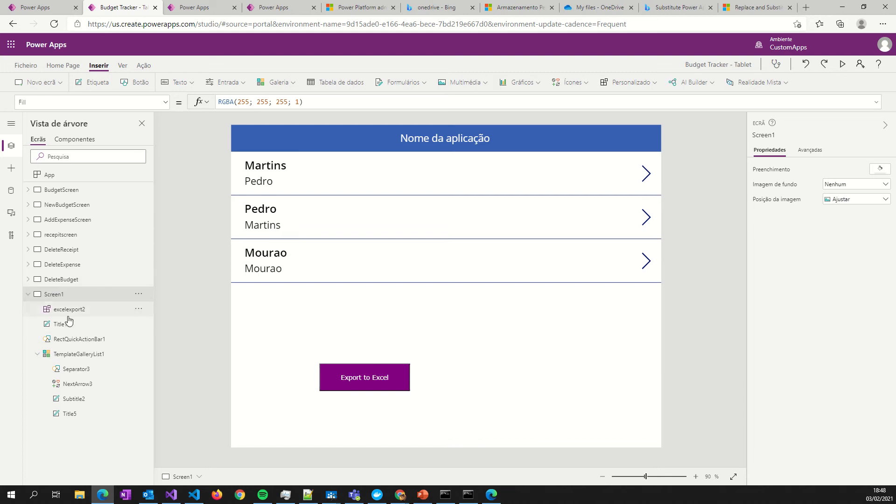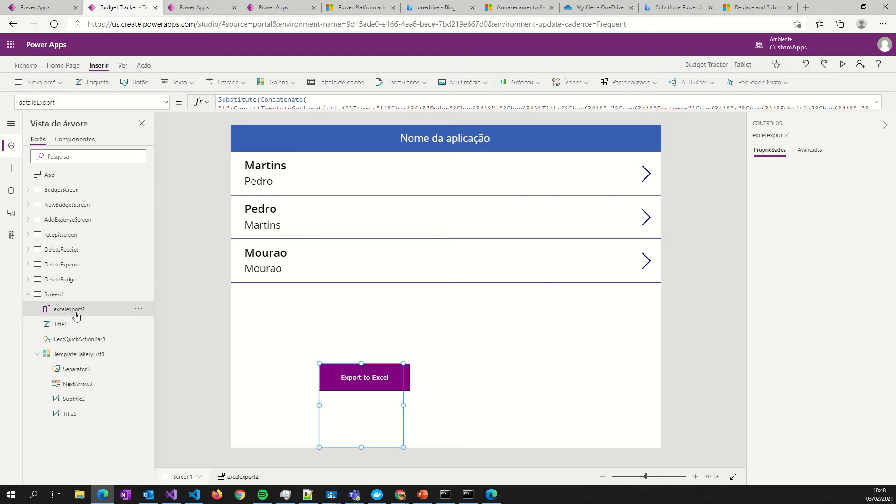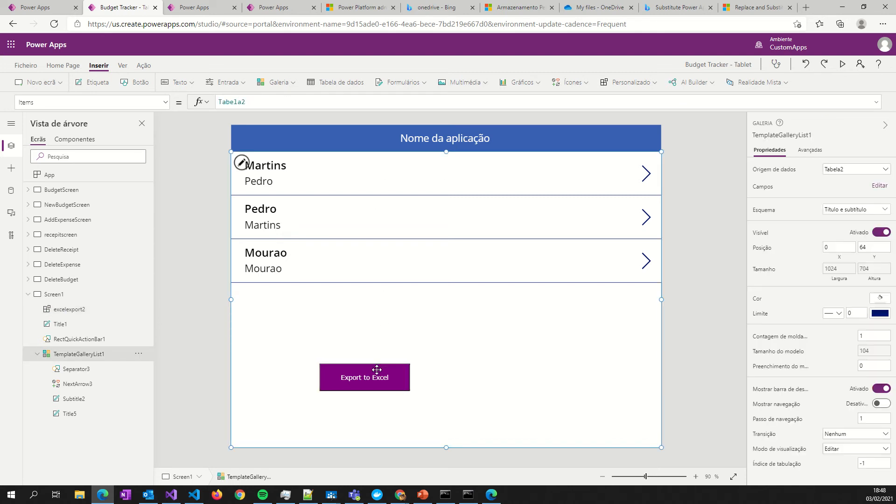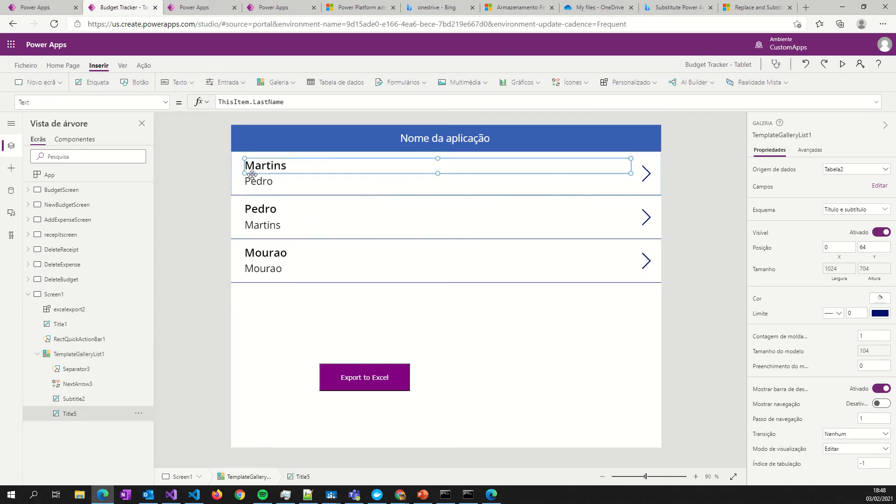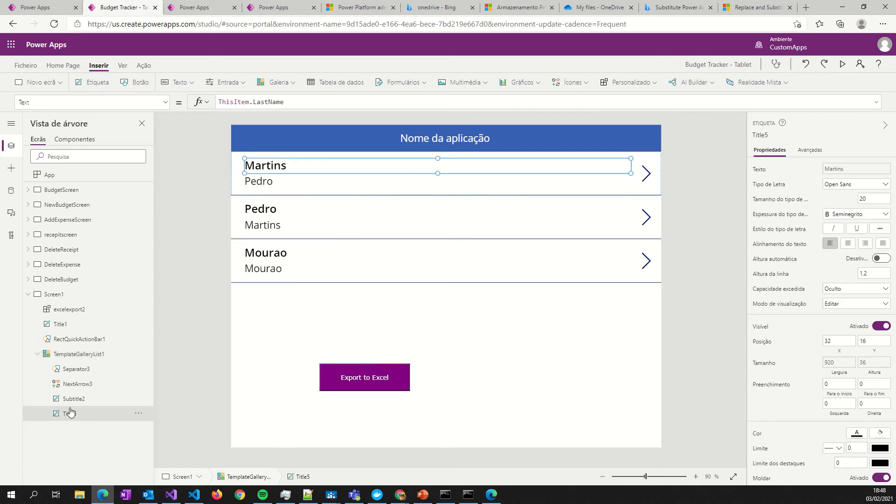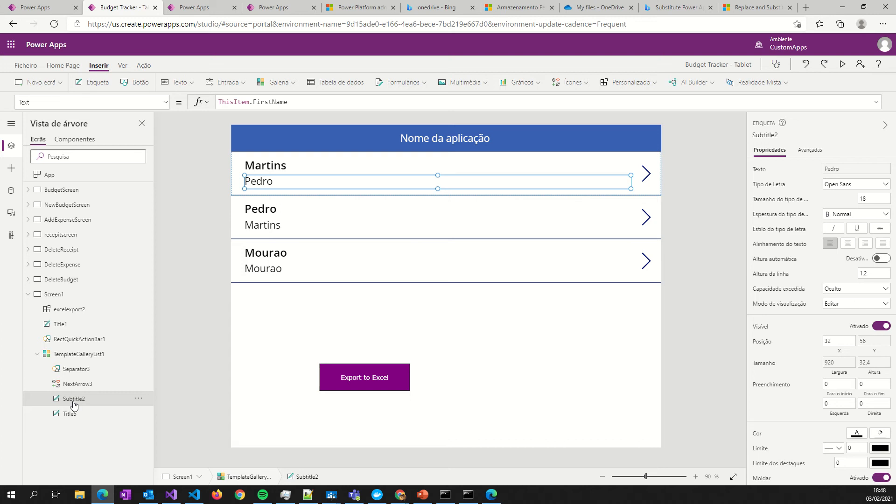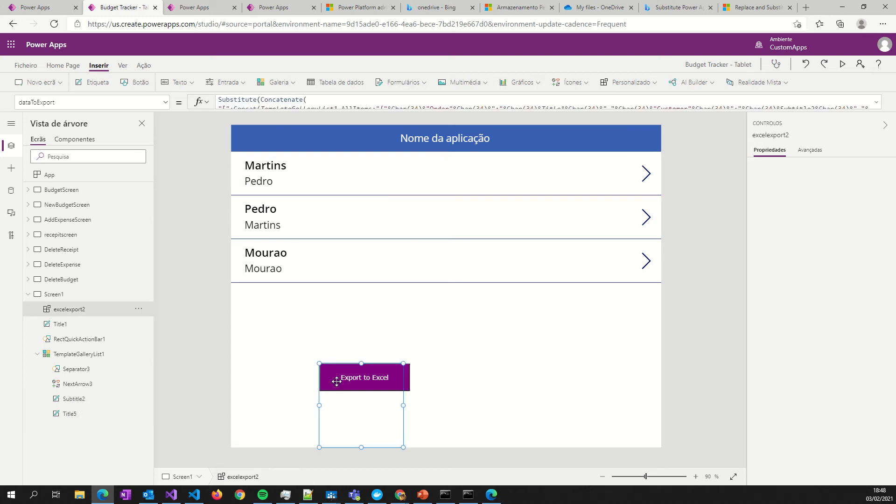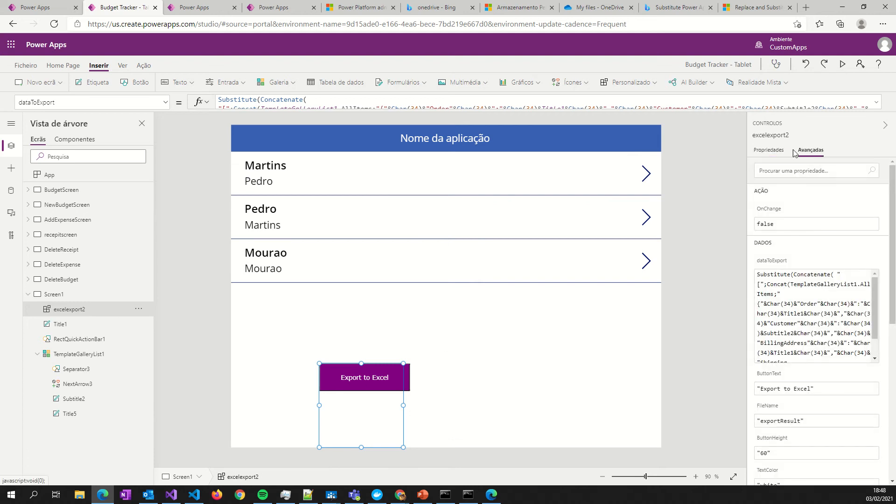Okay, so now I have everything set up. I have the Excel export component here and I have a gallery here. What I must do first is configure this. This app gallery has two properties: subtitle2 and title5.